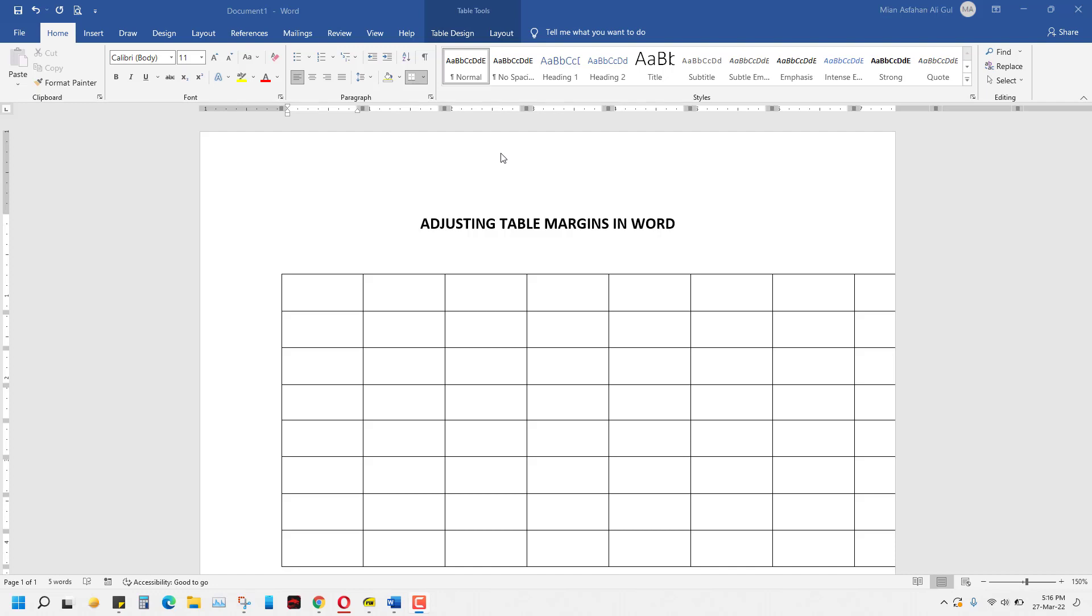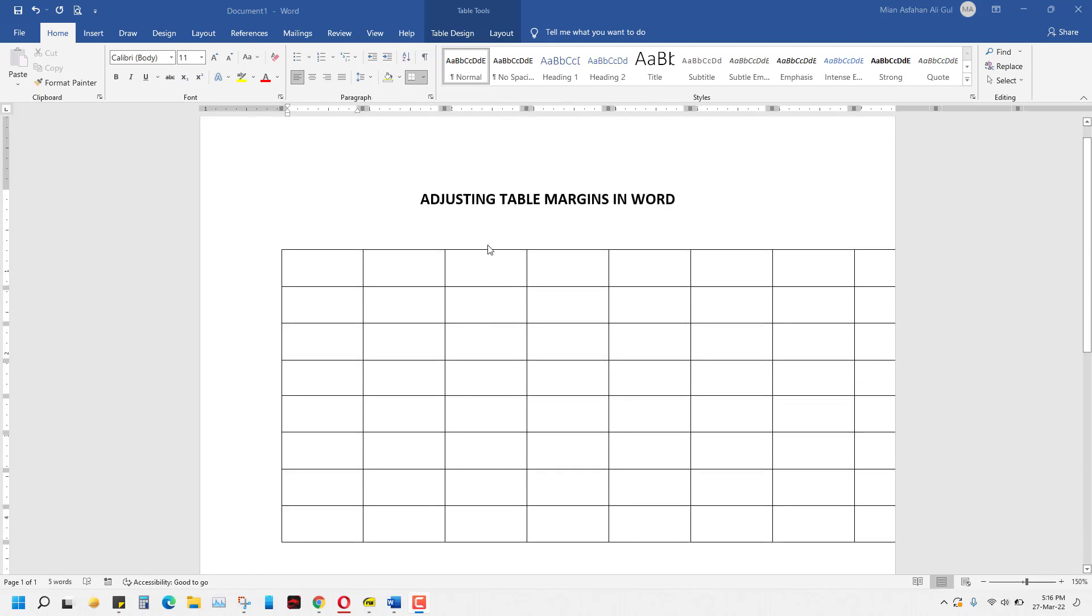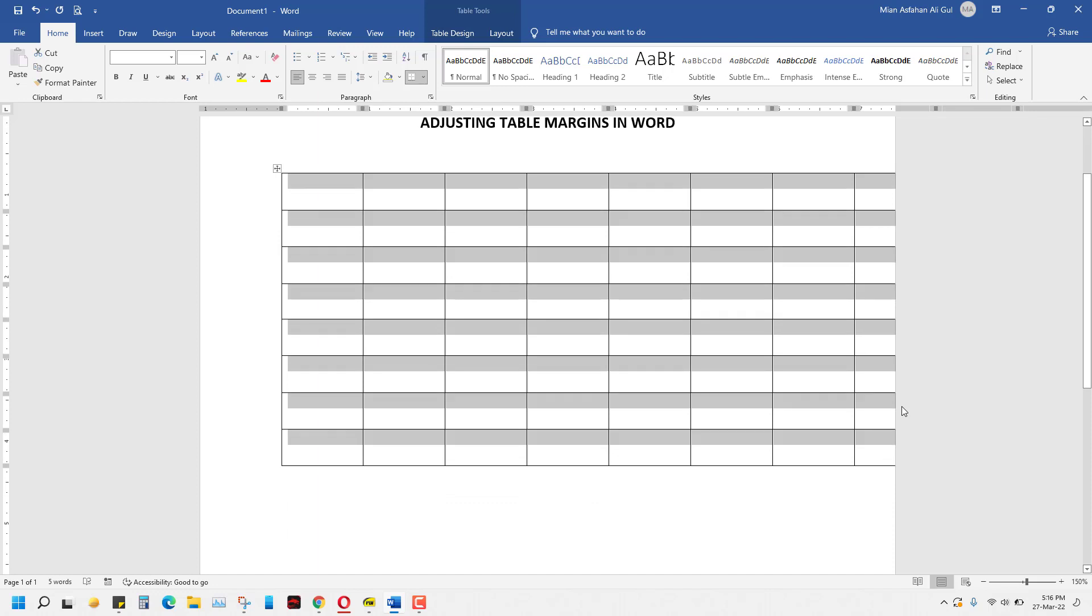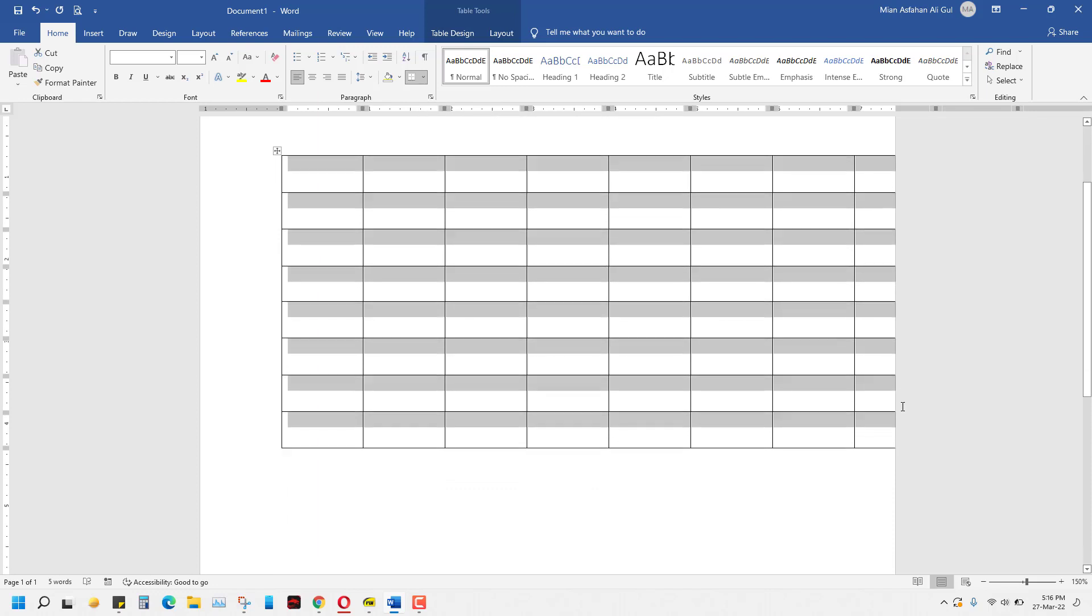Hello guys, in today's video you will learn how to adjust a table in Word. By adjusting, I mean you see a table here, but as you can see, the margins of this table are pretty out of bounds.